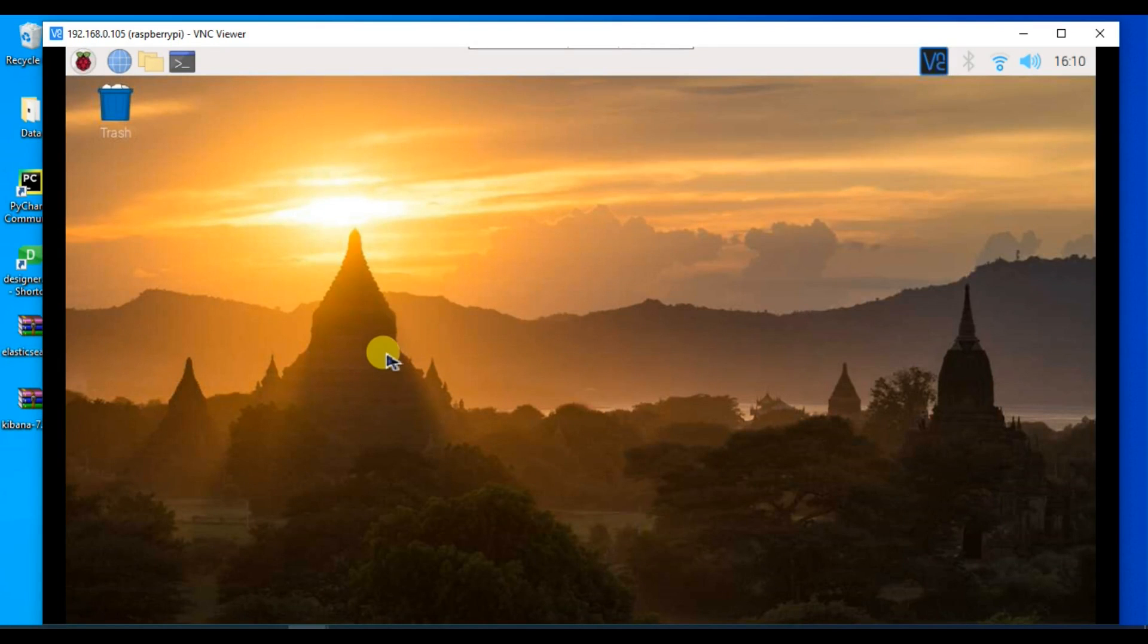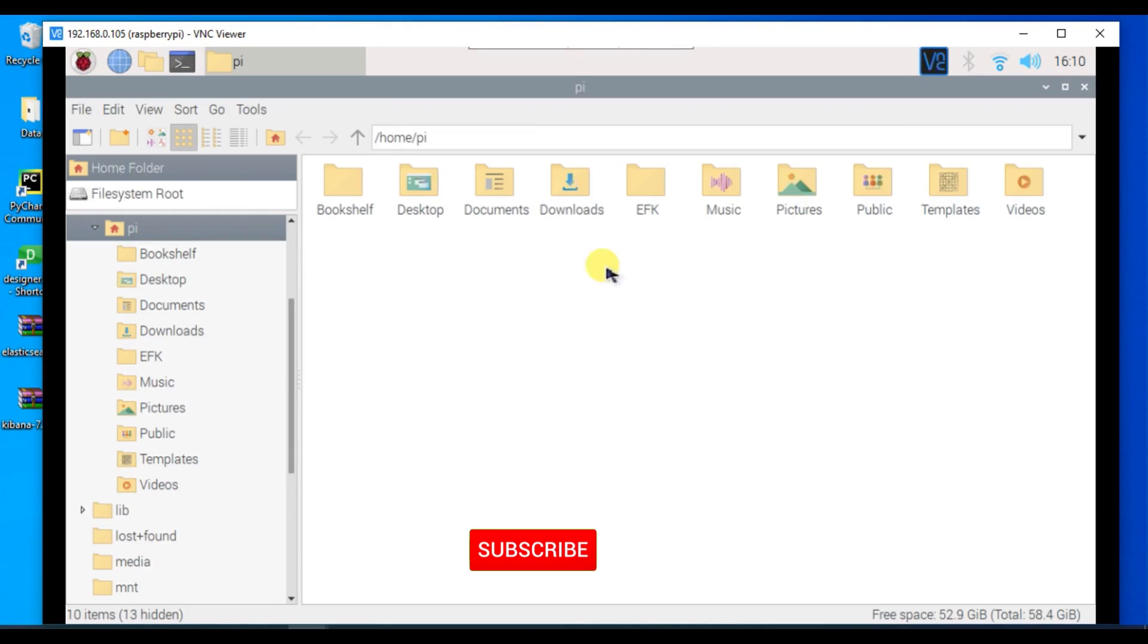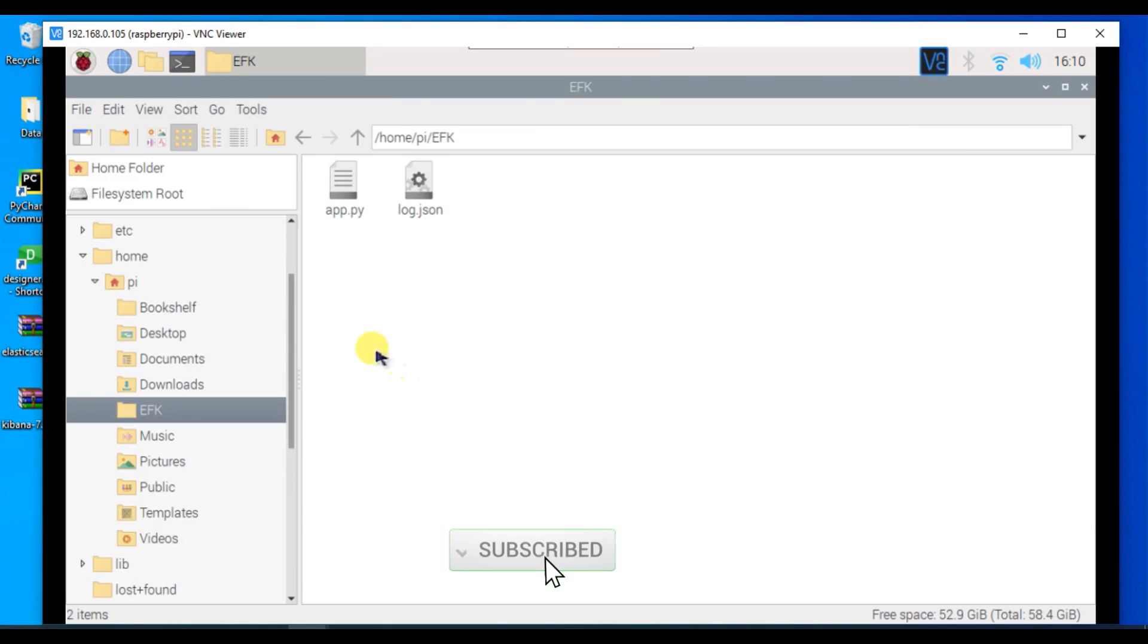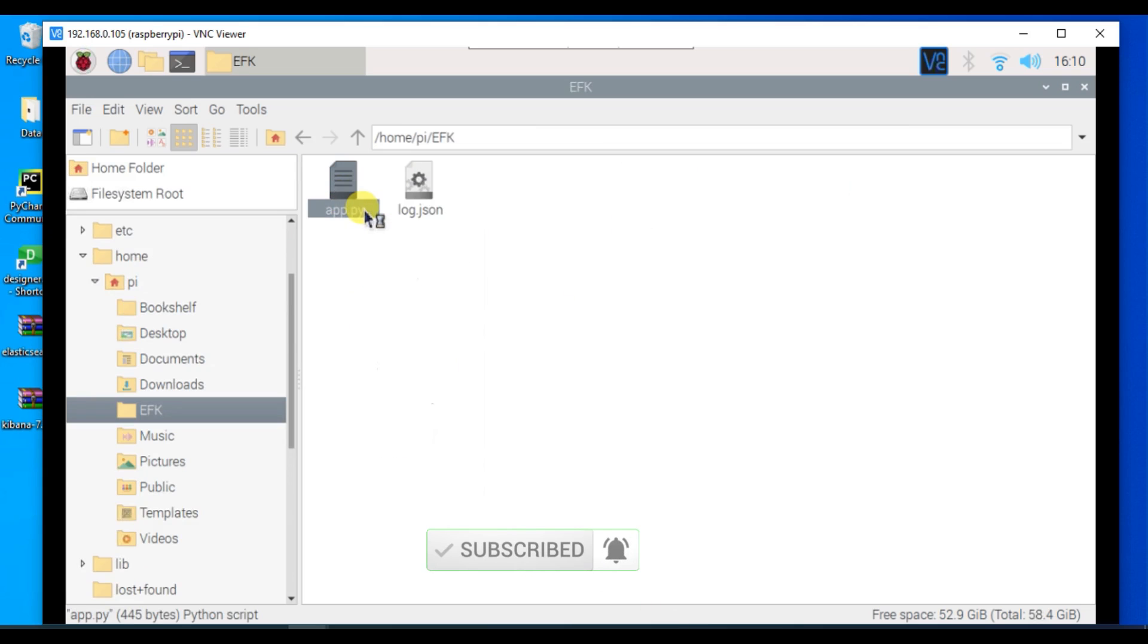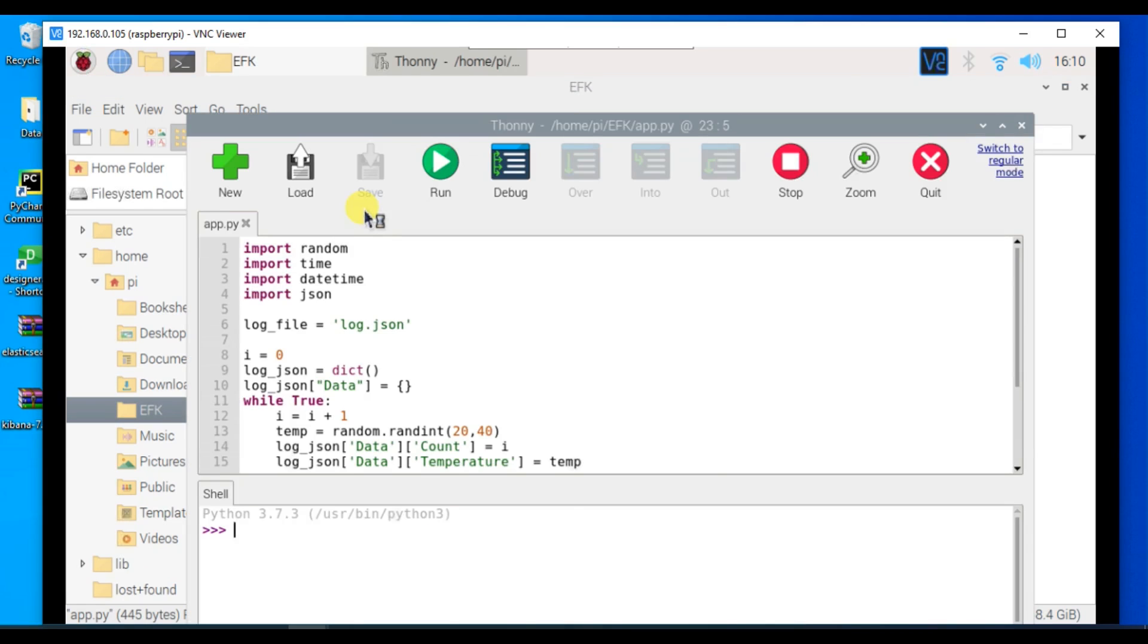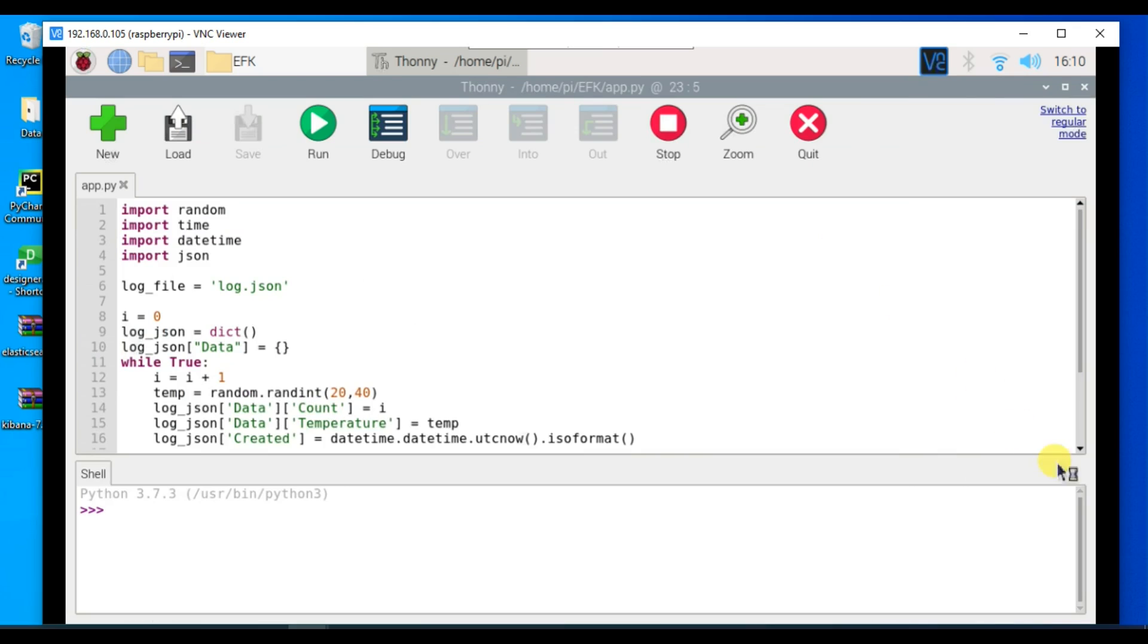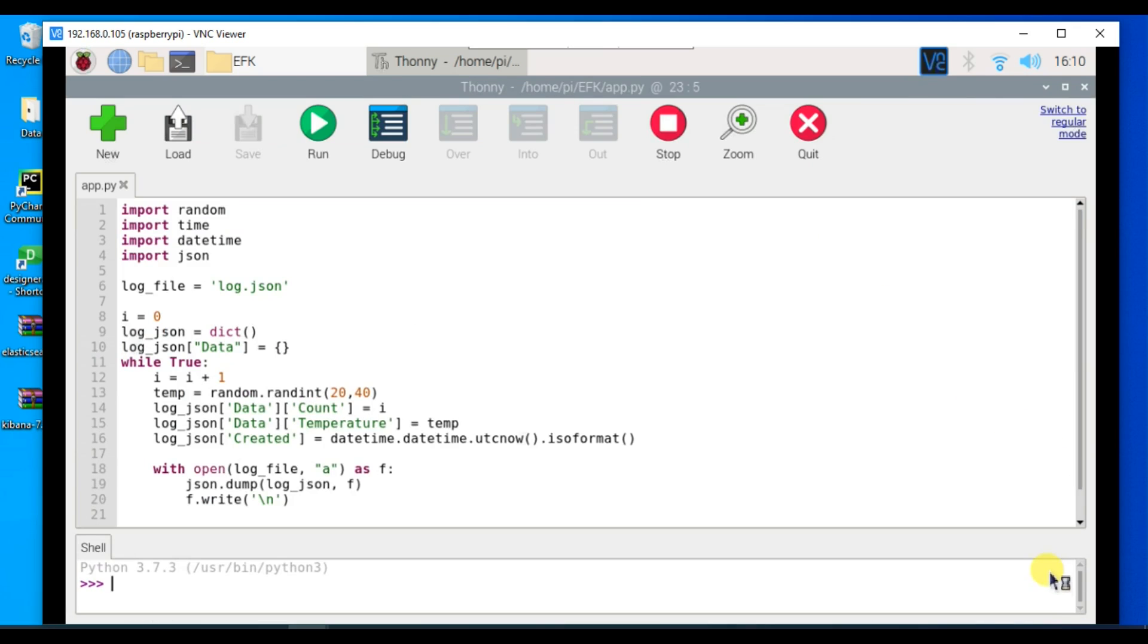To save time I have already written a basic Python code which will give us the values of the temperature. We do not have any temperature sensor connected to our Raspberry Pi, so we are just using the random module to simulate the temperature values. Let me walk you through the code.